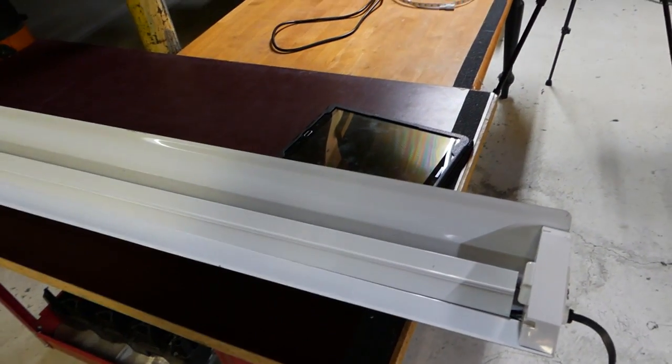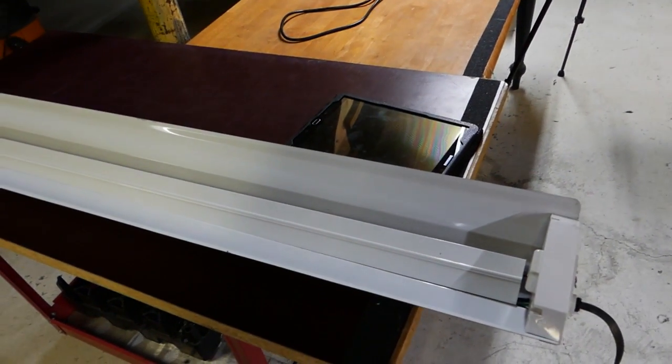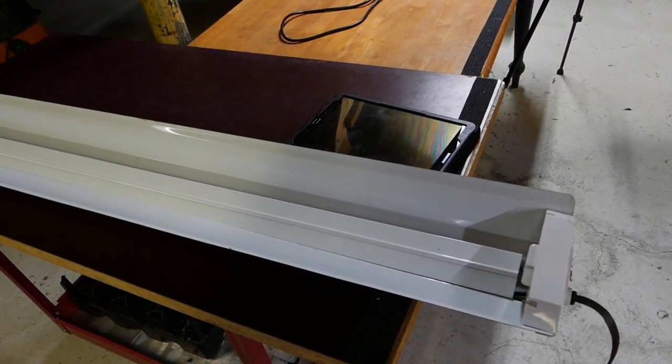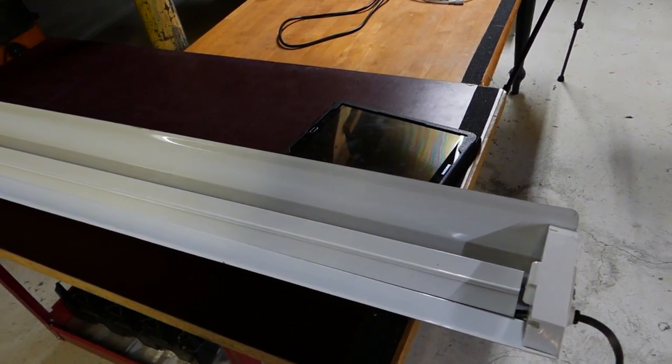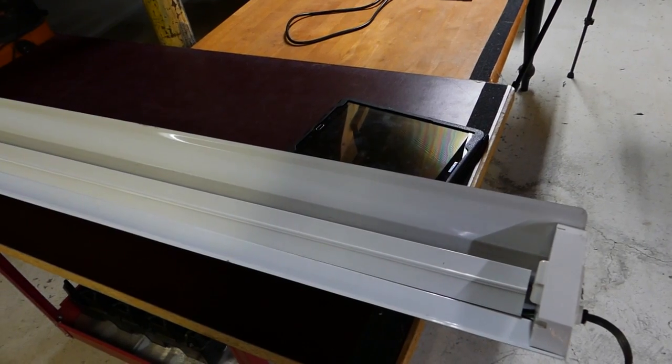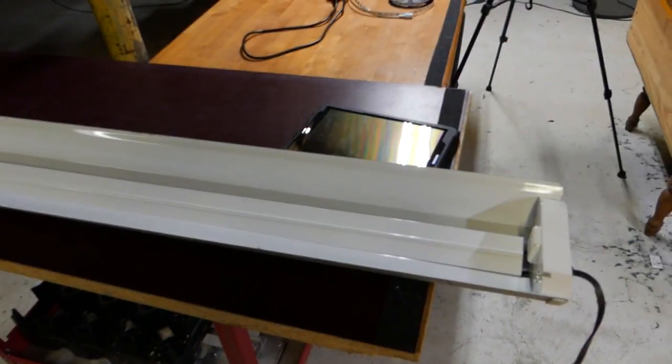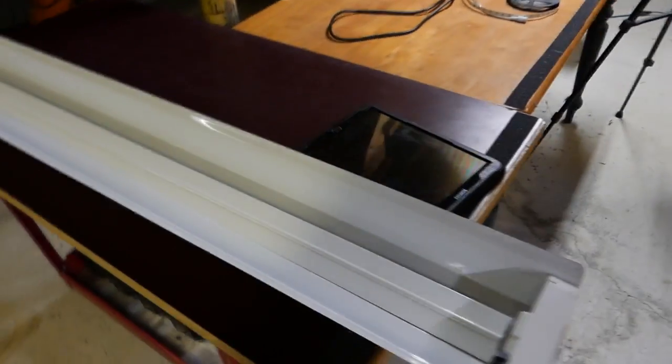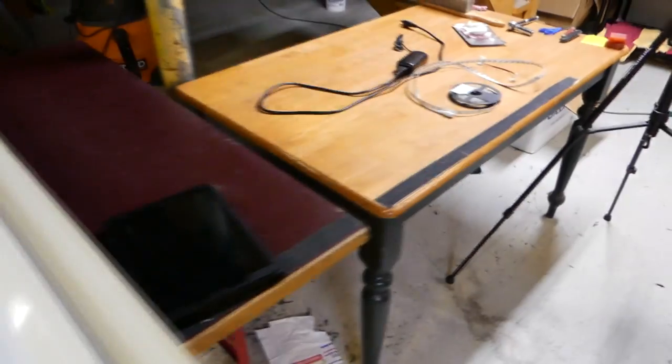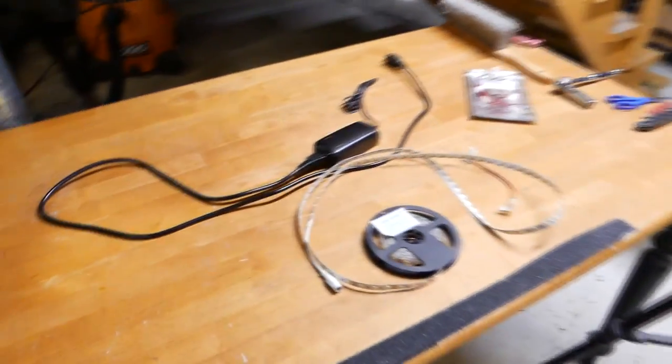I'm not sure how accurate it is but hopefully it's the same inaccuracy for each one of these lights. But first let's get a reading on one of the fluorescent lights and see how much output there is on these lights.